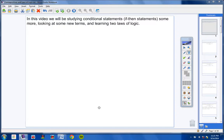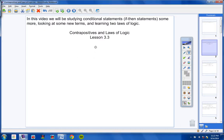Okay, geometry students, in this video today we will be studying conditional statements. Those are also called if-then statements. We're going to be studying these some more and looking at some new terms and also learning two laws of logic. So with that in mind, let's go ahead and copy down our heading for today.